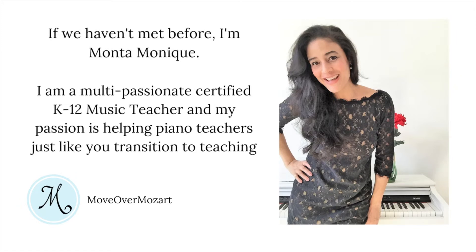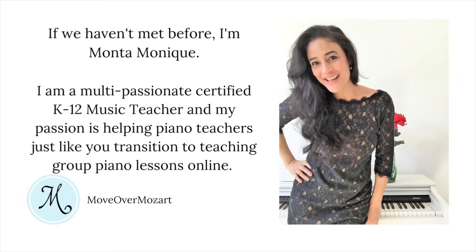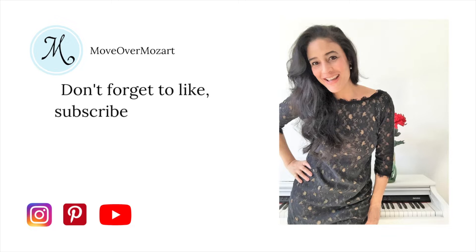If we haven't met before, I'm Montonique. I'm a multi-passionate certified K-12 music teacher and my passion is helping piano teachers just like you transition to teaching group piano lessons online.